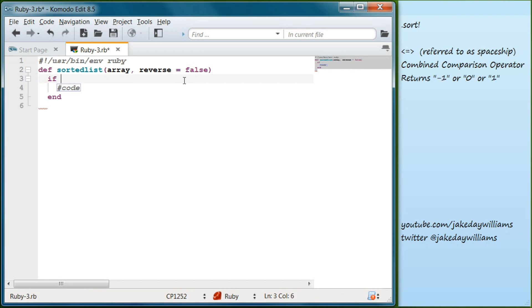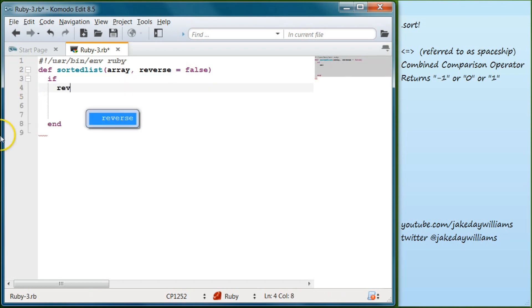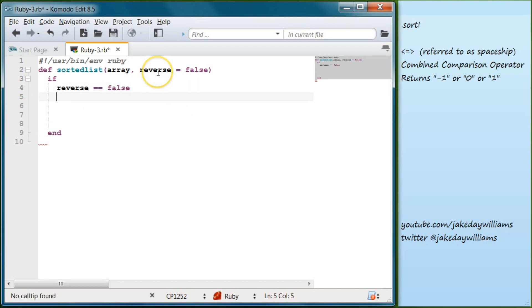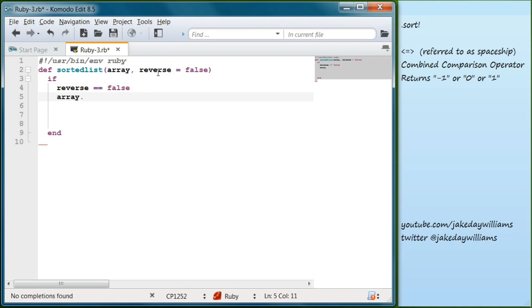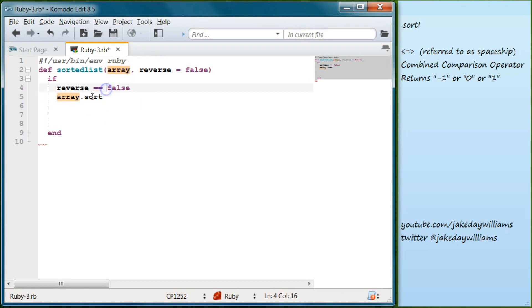This method is going to be an if statement. So we're going to write if. The condition we're going to create is if our reverse is equal to false, we will have this sort the array normal. So we'll write array.sort. And again, the name array is not referring to - we could name this potato chips or potato, and it wouldn't matter.